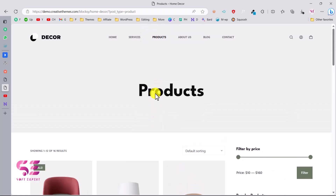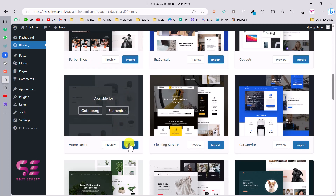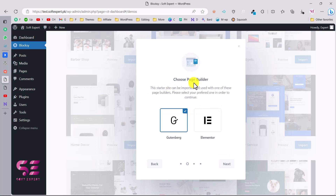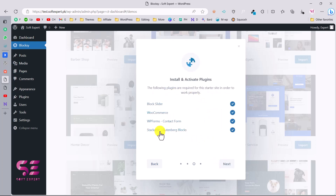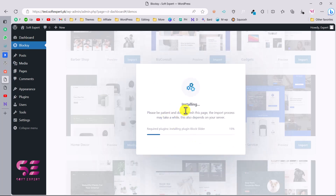Let's go back to the WordPress dashboard and import this demo. Click Import, and you can check the option to install the child theme - the benefit is you can do custom code, modify theme files, and keep changes after theme updates. Choose Gutenberg as the page builder, click Next, select all required plugins, click Next, and then click Install Now.